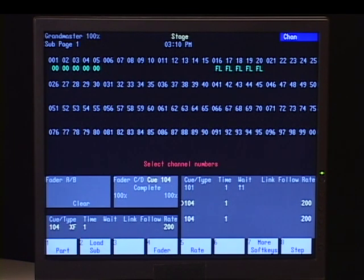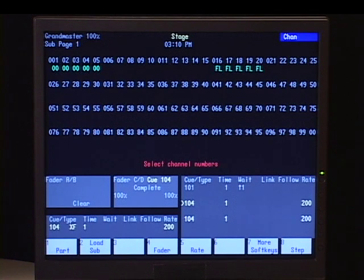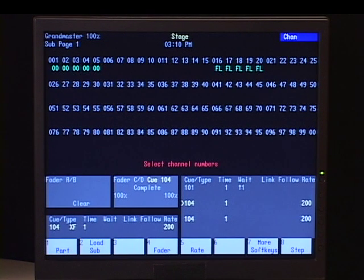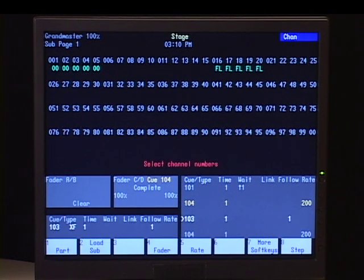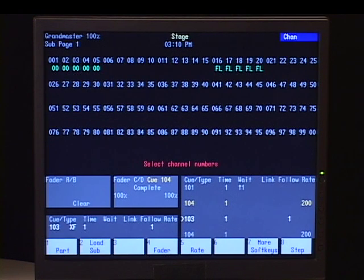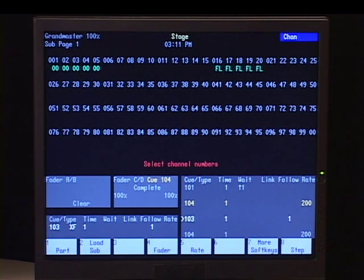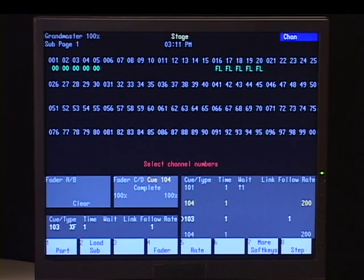Now to undo any of these, I simply have to say, if I want to undo the link that I put on cue 103, I just say cue 103 link clear, and it eliminates the link. If I want to eliminate the rate, I just simply set it to 100 and it will get rid of that.